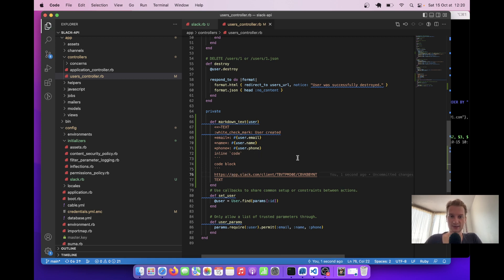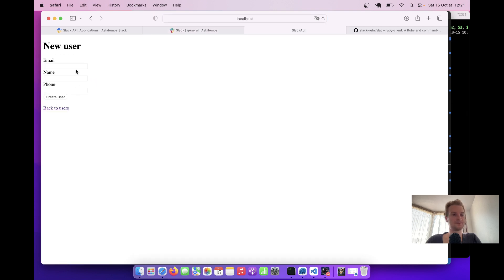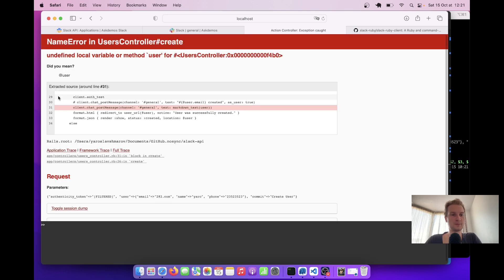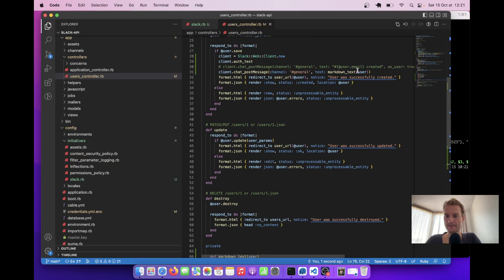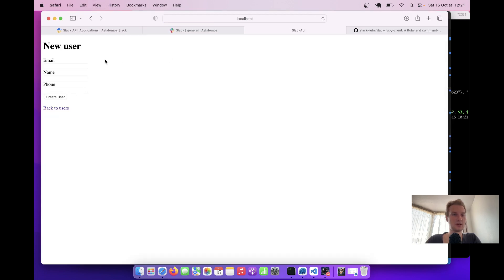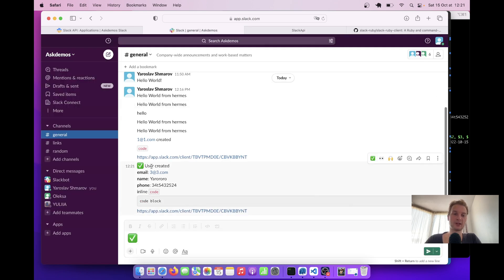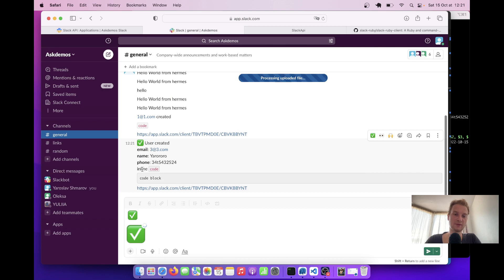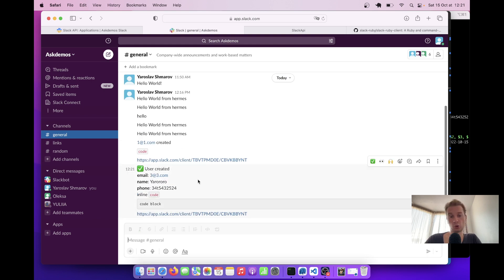Let's see if it gets sent. I'll create a new user and click Create User. Let's go to Slack — and you see it has been created. We have the emoji, bold text, inline code, a code block, and a link. It all works.